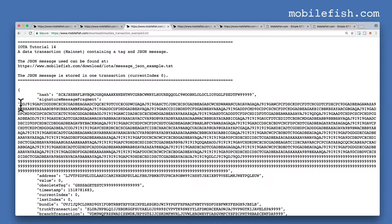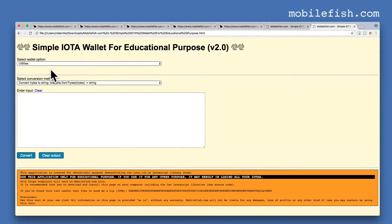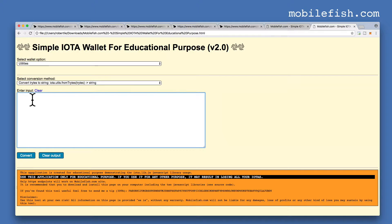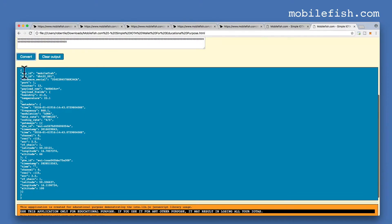If I want to convert this message to its original format: copy this message, go back to my simple IOTA wallet, select the utilities option, select convert trits to string, paste the value in this text box, press the convert button, and this is the JSON message.